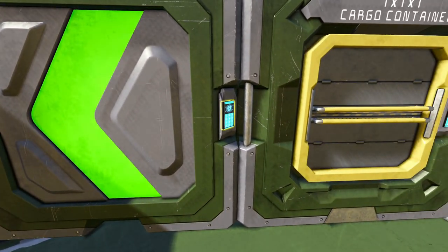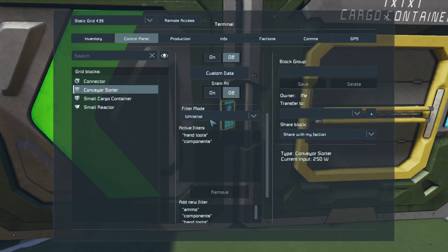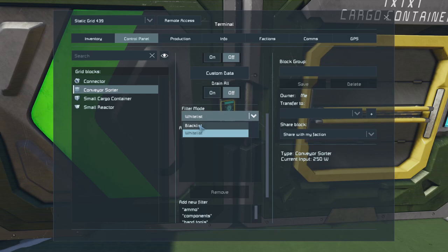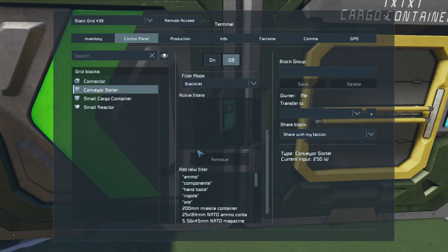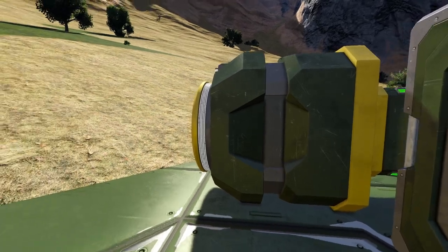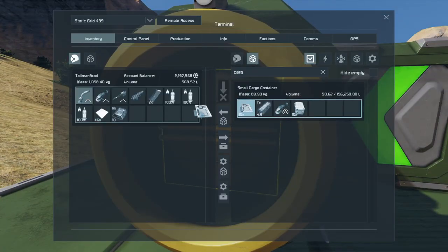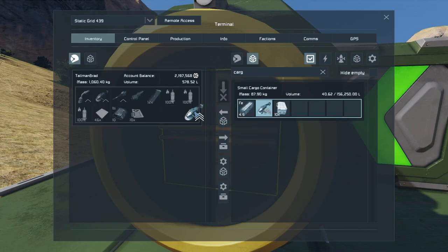A good time to use the blacklist is when you want to allow everything through except for one or perhaps two things. I'm going to remove the whitelist components and change to a blacklist. At the moment everything will still pass through. If I add something to the blacklist — for example, the hand tools — now you'll see that we can access the ingots and the components, but not the hand tools.